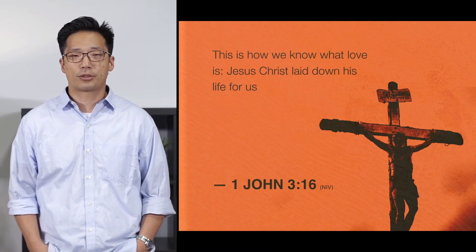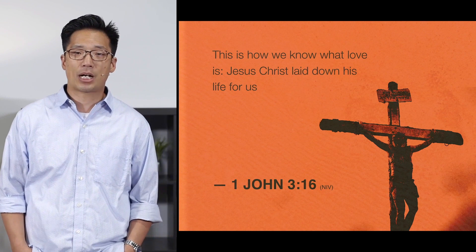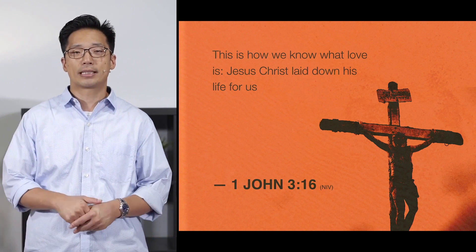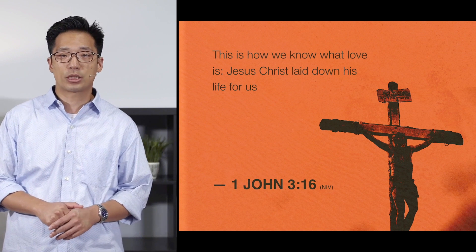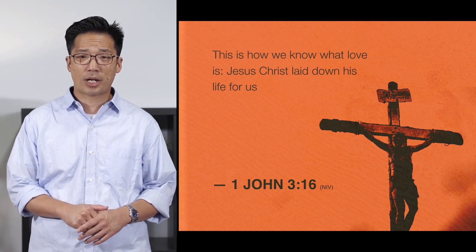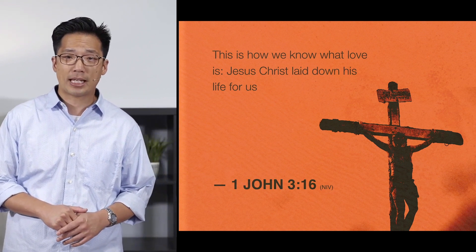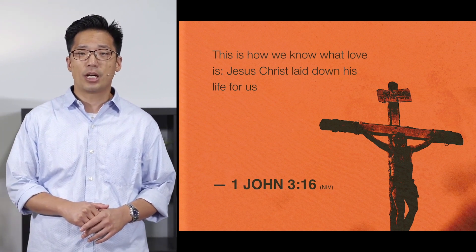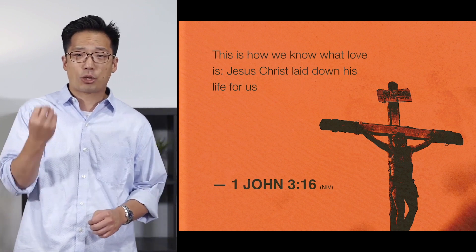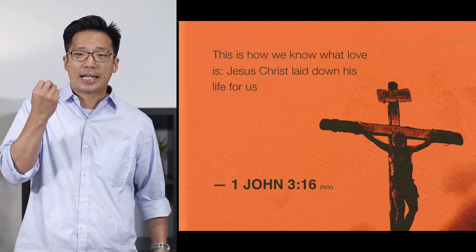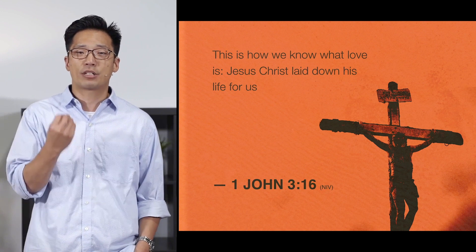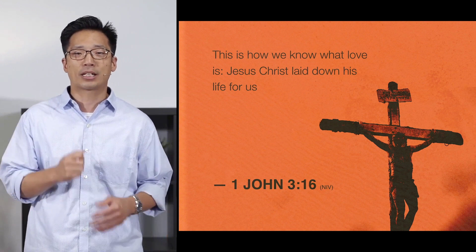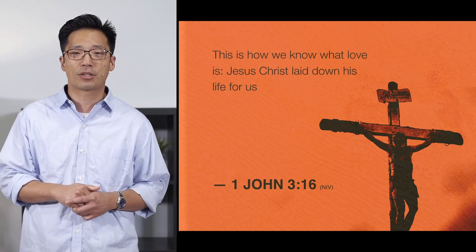1 John 3:16 says, this is how we know what love is. Jesus Christ laid down his life for us. The cross is where love and suffering meet. The cross is God's proof to us that he loves us. You go to the cross and you look up and you cry out the heart of the question. I can't believe in a God who doesn't know firsthand the suffering and pain that goes on down here on this earth.